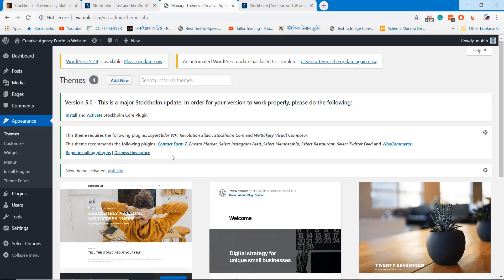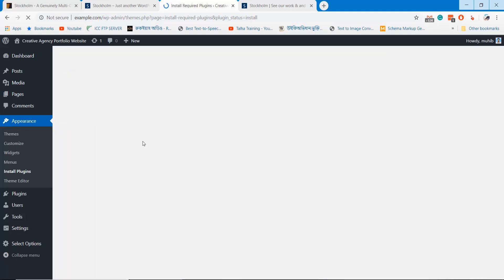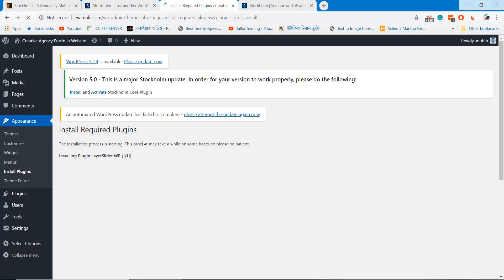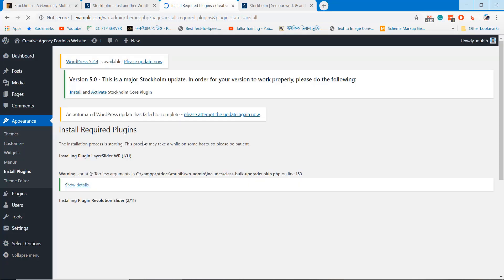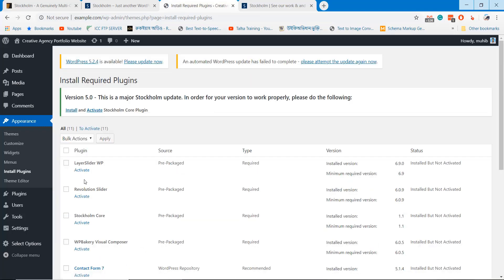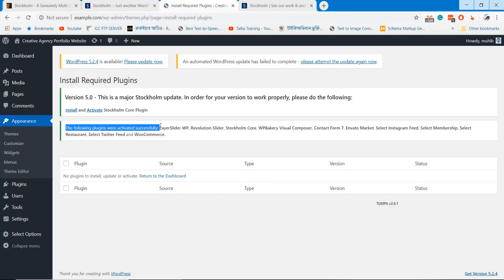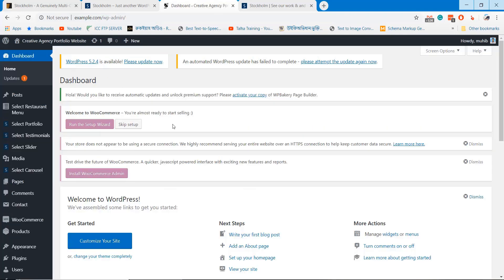Install all the required plugins. It will take 5 to 10 minutes to complete the theme installation. Return to the plugins installation page to activate the plugins you just installed. Once all the plugins are installed successfully, reload your WordPress dashboard. This will make all the new plugins functional.